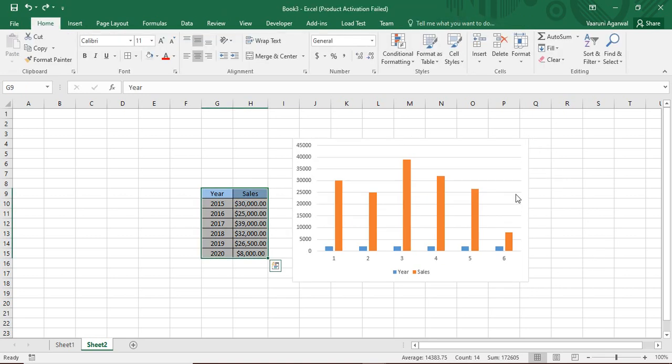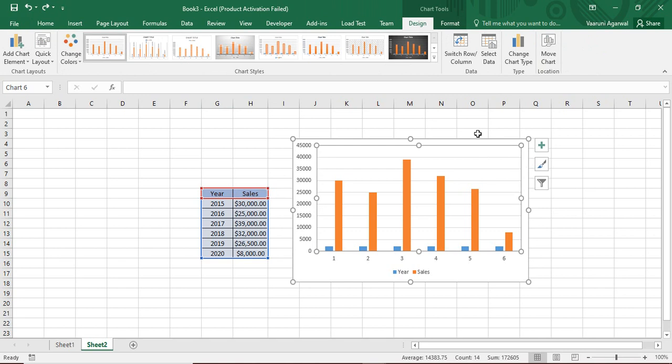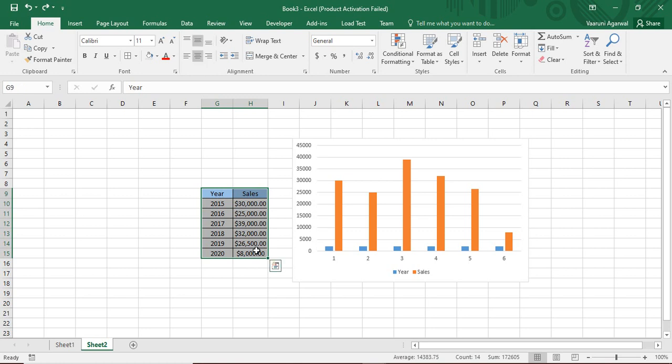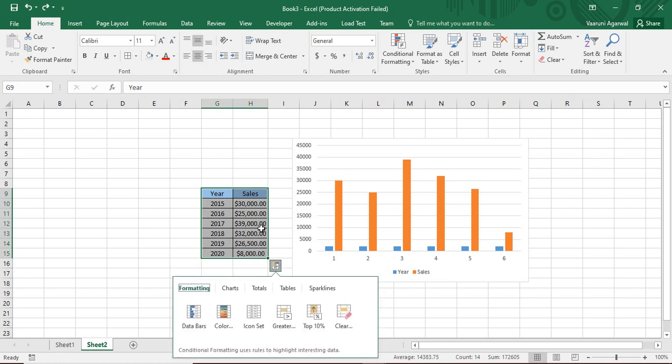As of now, you can just go with this default chart. Now I have just converted it back to this faulty chart because I wanted to show you the shortcut method of creating the correct chart. You can just select this whole data and press Control Q from your keyboard. When you do that, you have all these options in front of you.